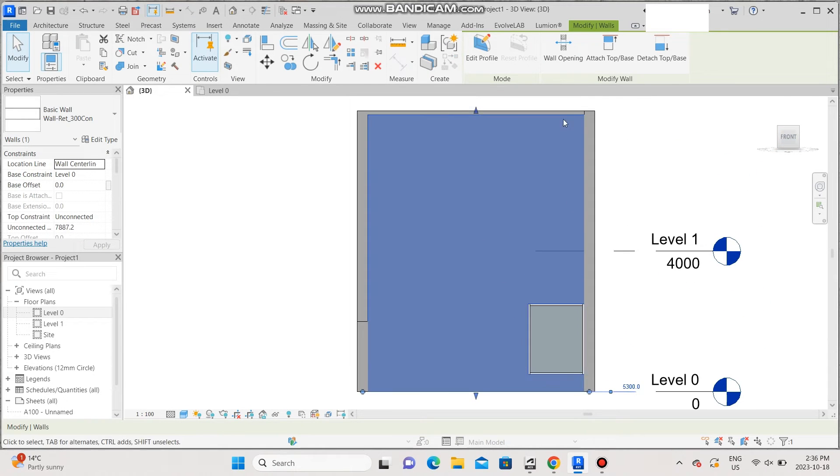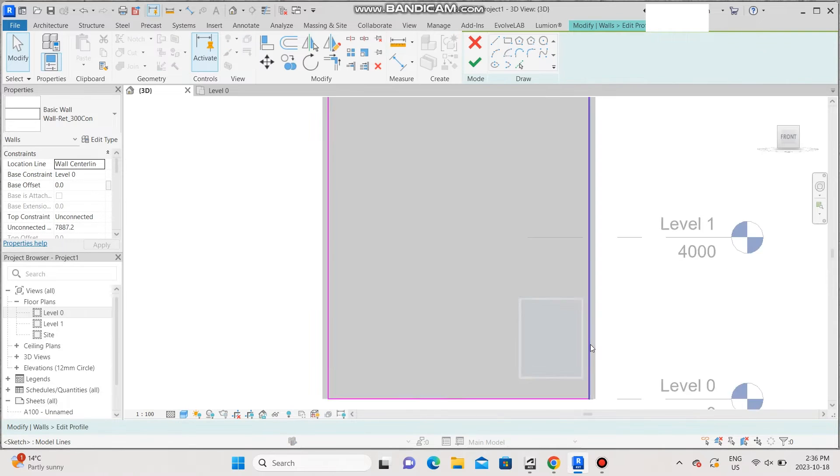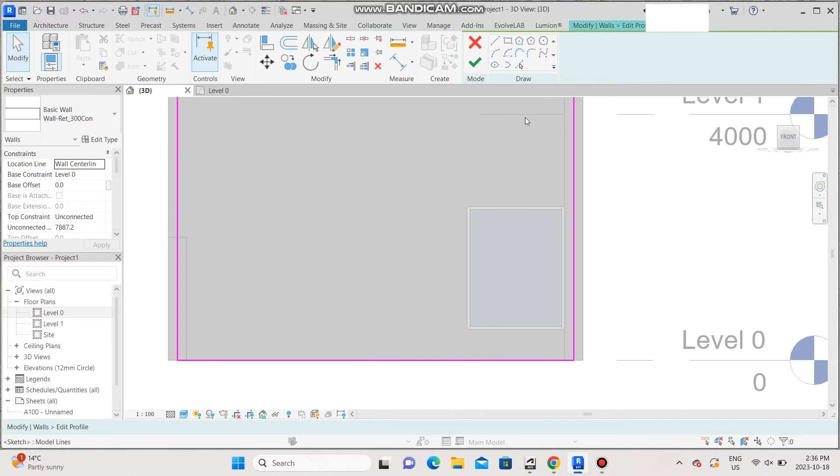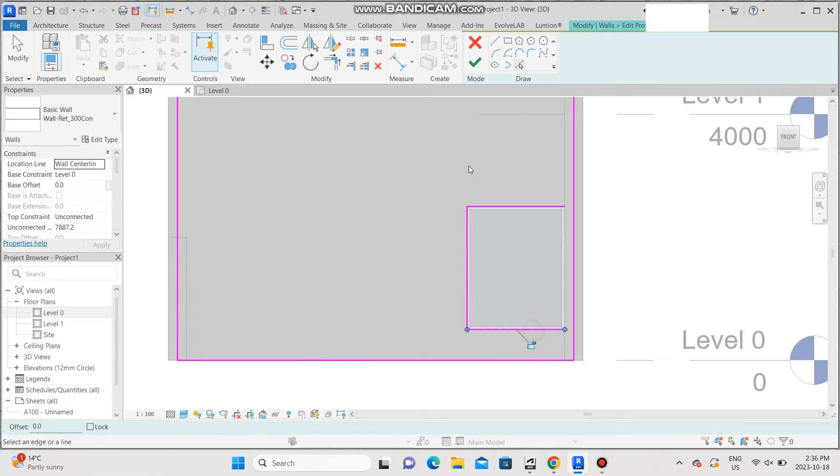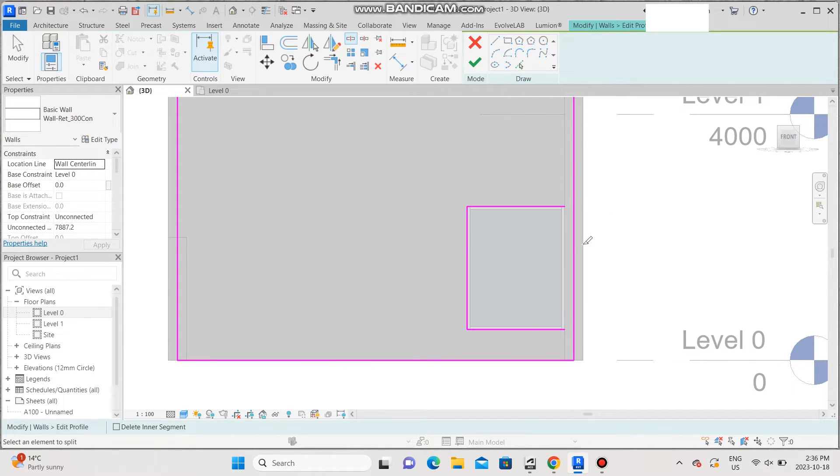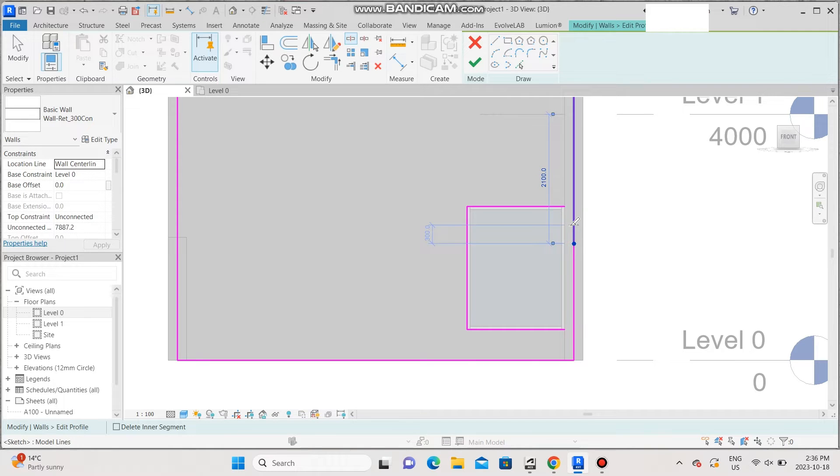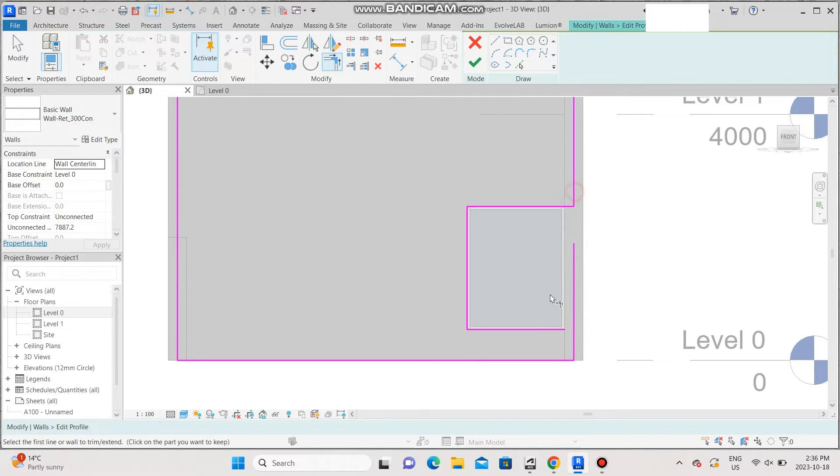Edit profile. Select line here, there, and then select the split element tool and split this line here, and then join them.